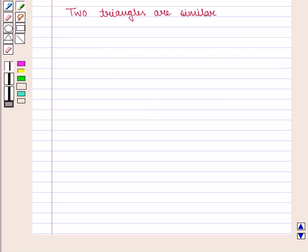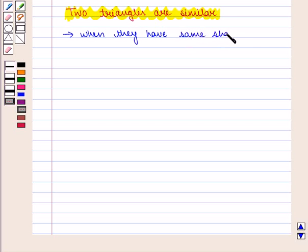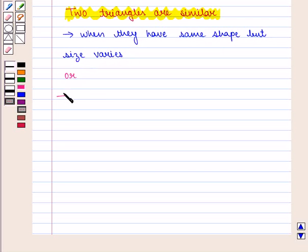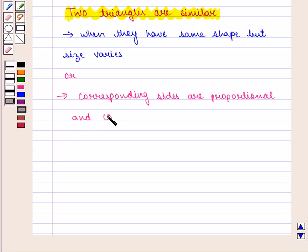Let us recall that two triangles are similar when they have the same shape but size varies. We can also say that corresponding sides are proportional and corresponding angles are the same.